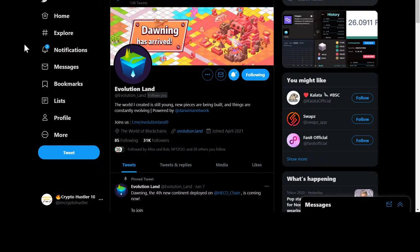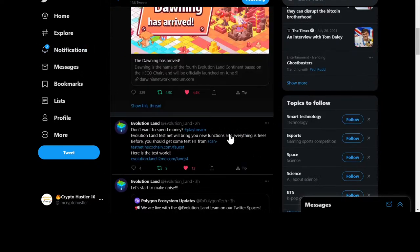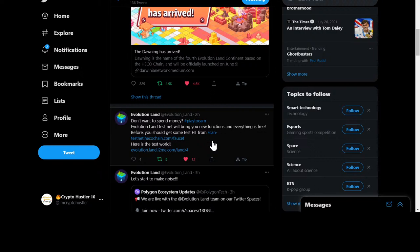Alright guys, let's get this started. They just released information on Evolution Land about the test network, so anybody that's interested can play the game for free without having to invest any money. You can see how it works and figure out the best solution for your investment instead of just aimlessly throwing money at it. We're gonna follow at evolution_land and I'll show you the post: 'Don't want to spend any money? Hashtag play — turn Evolution Land test — that will bring you new functions and everything is free.' You'll need to get some test HT tokens. Here's a test world — I'm going to show you guys how to start.